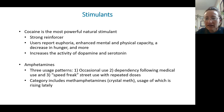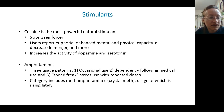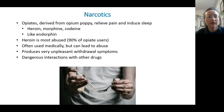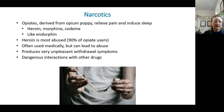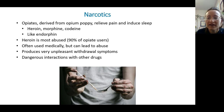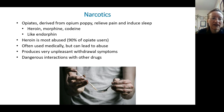ADHD drugs are also amphetamines. Then there are narcotics — opiates that relieve pain and help people relax.